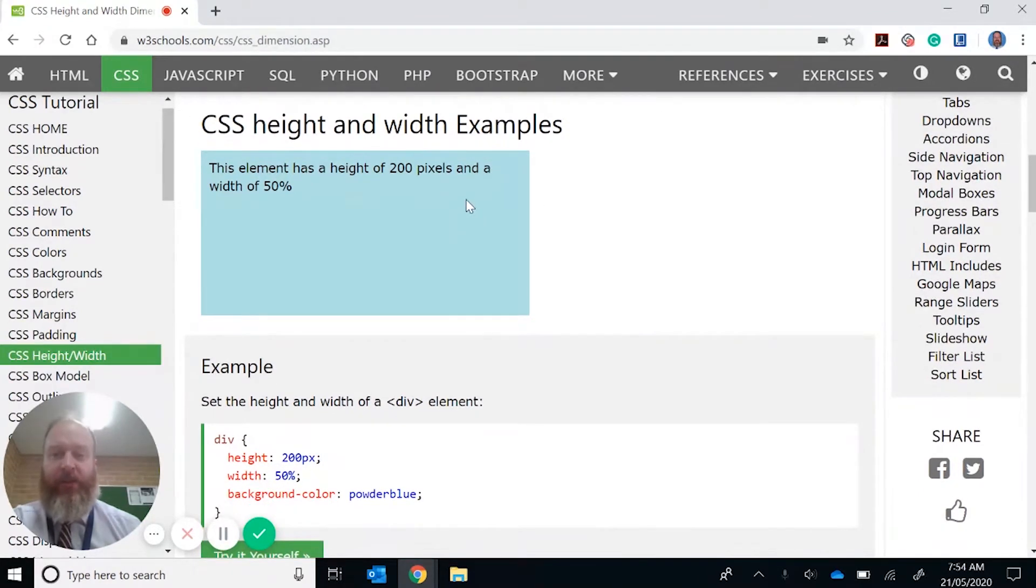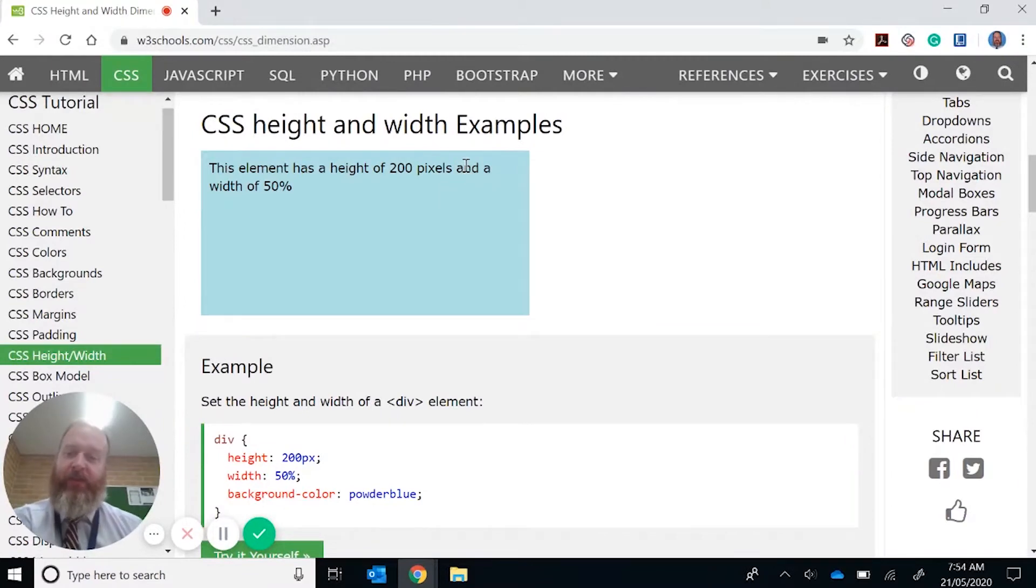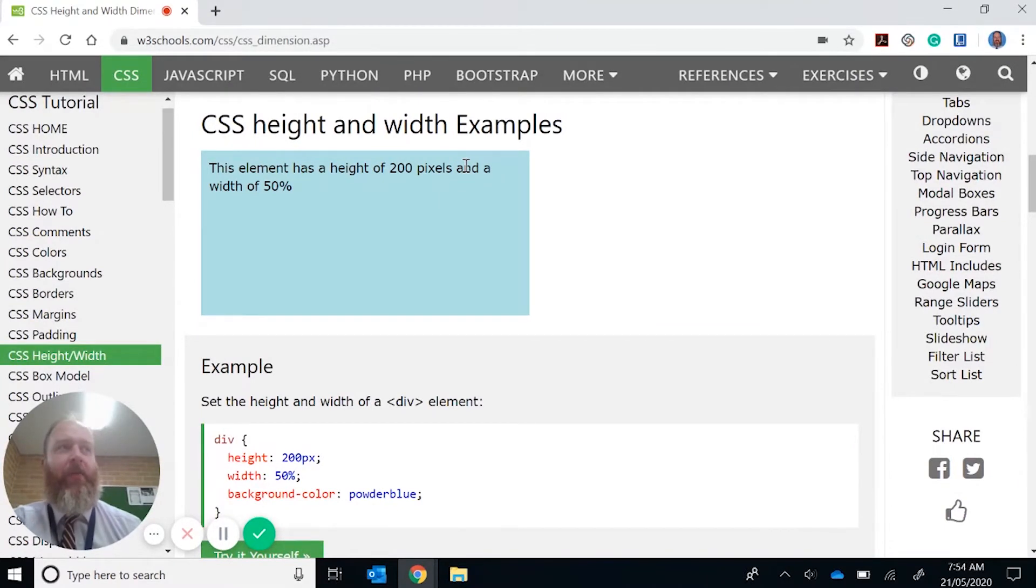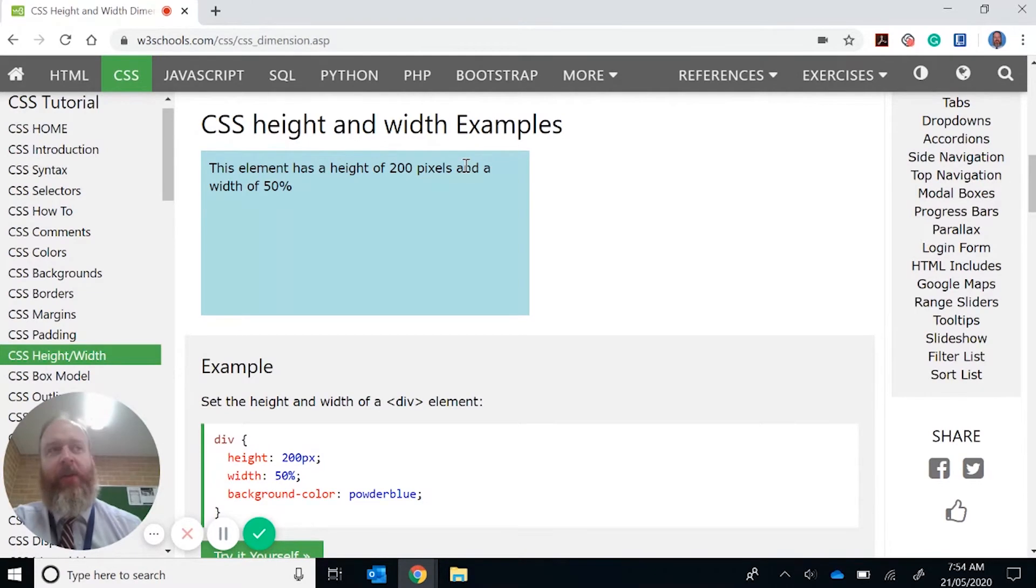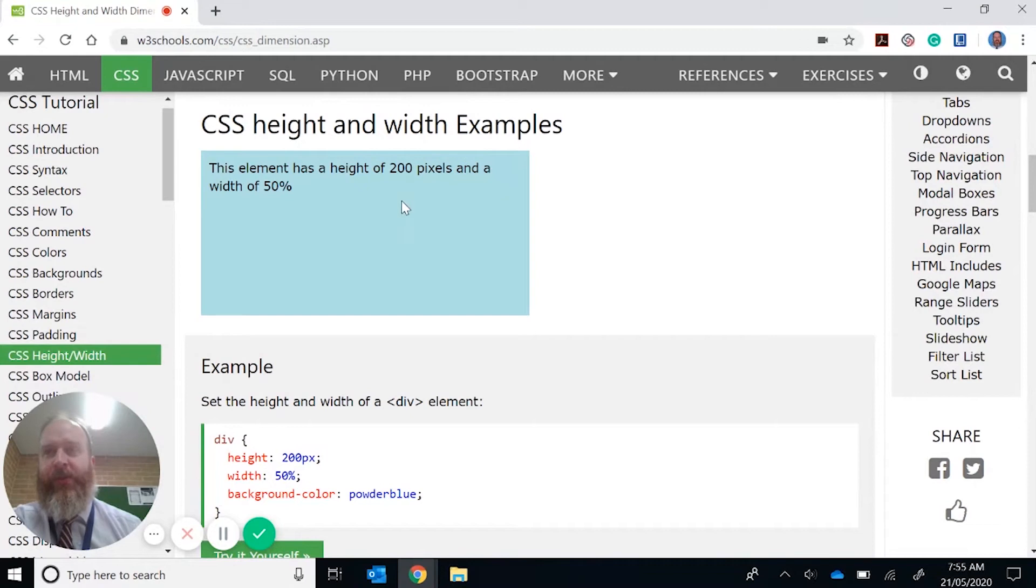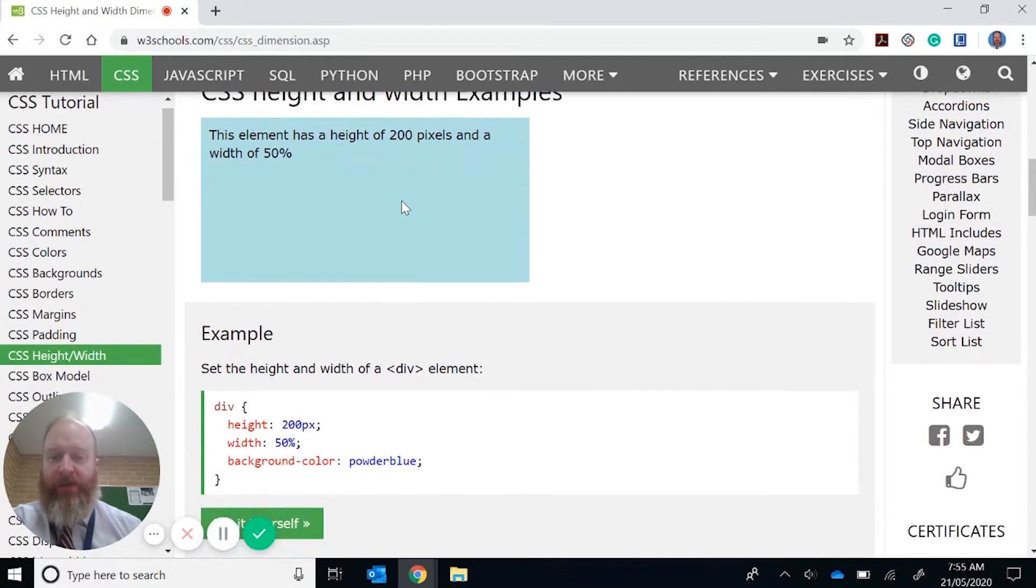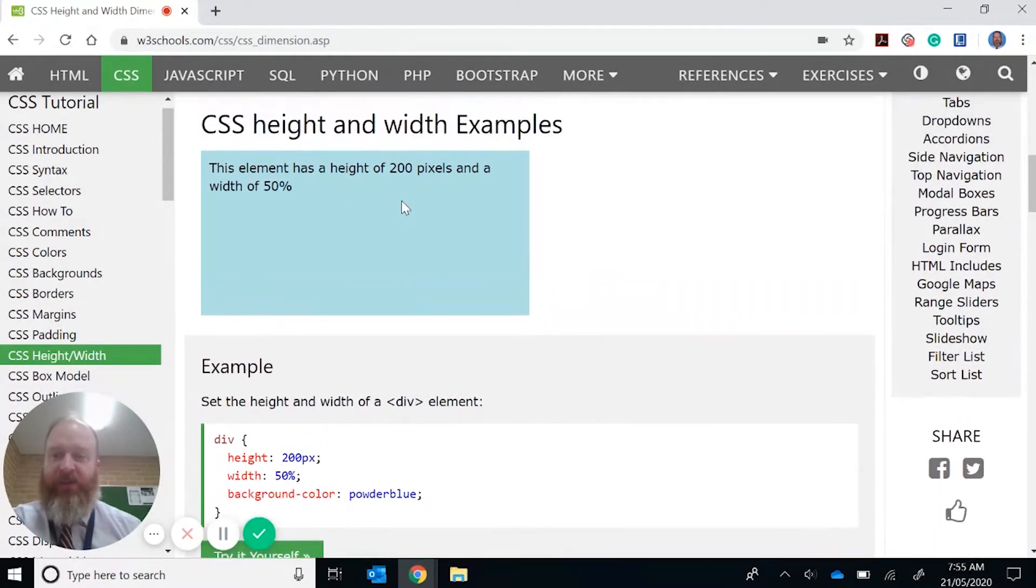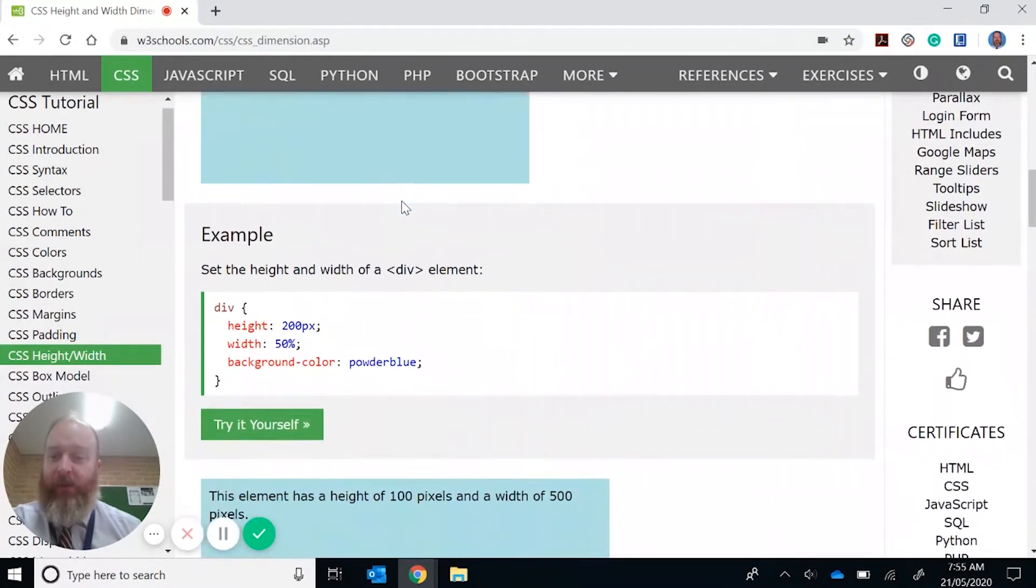I suggest that you use the pixels if you know there's a fixed resolution. So maybe you're working on a mobile phone type of website, or if you're working with a particular resolution. The percentage is really good if you don't know what resolution the person will be working in the website.